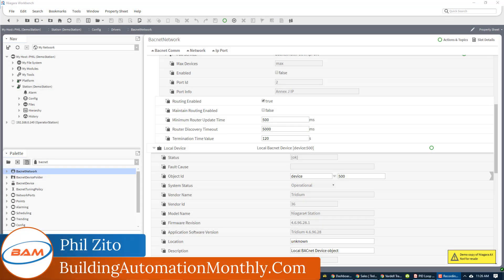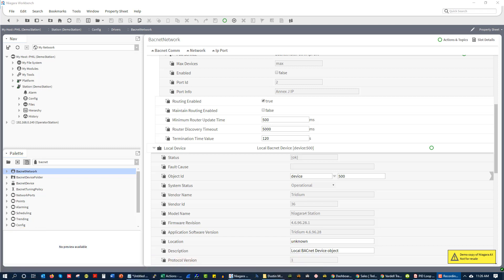Phil Zito here, and welcome to week three of the BAS Bootcamp. This week, we are going to be starting to explore supervisory devices. So far in this course, we have gone through inputs and outputs. We've talked about what a BAS is, looked at controllers, and looked at setting up inputs and outputs. And now we're going to start to look at supervisory devices.